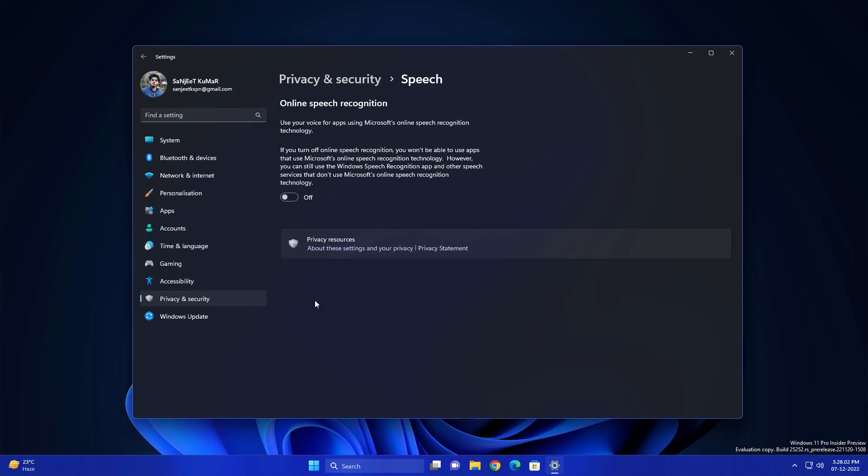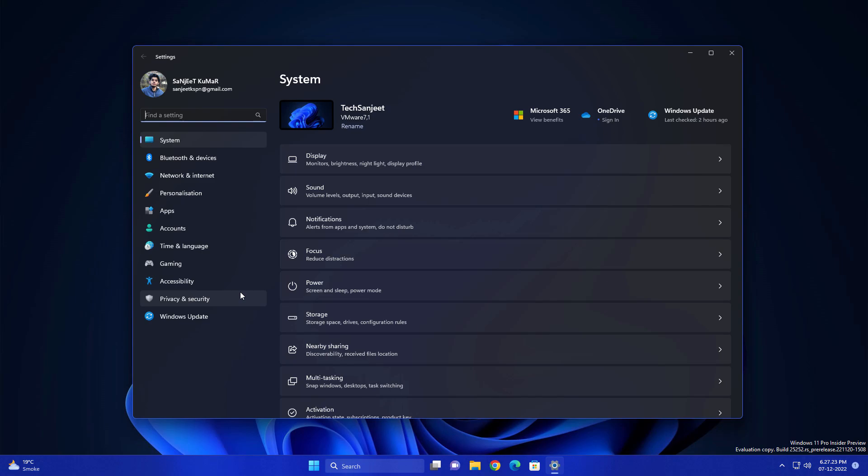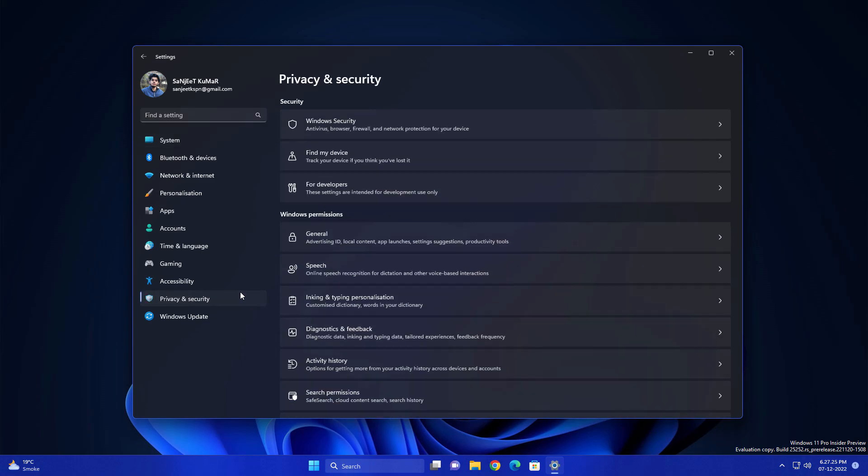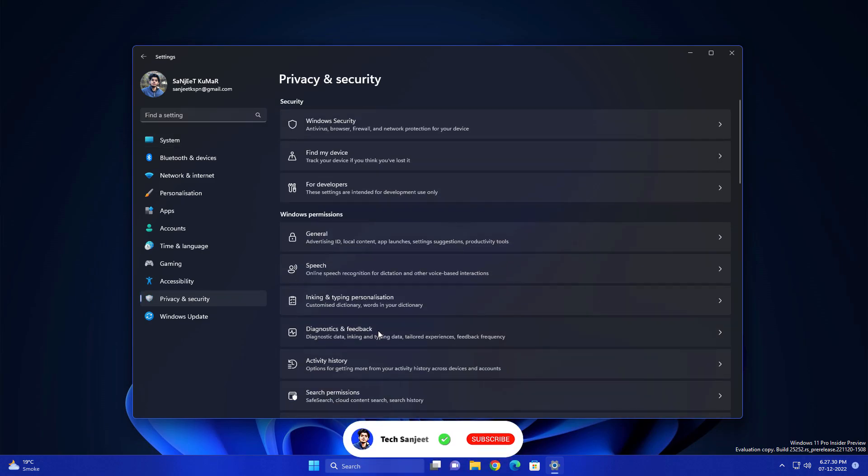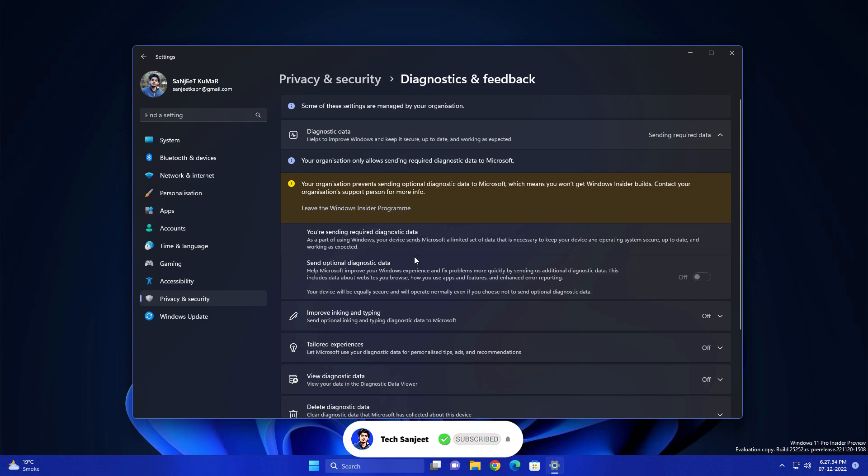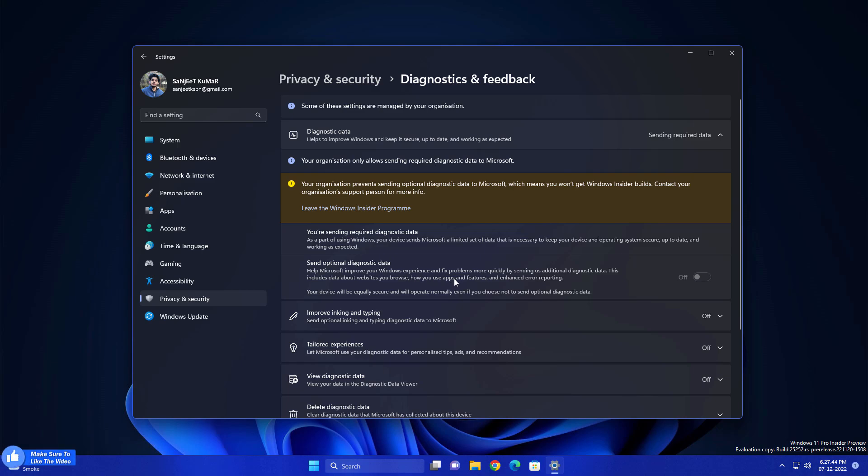Second setting is very dangerous. Go into Privacy and Security, click on Diagnostic and Feedback. Microsoft claims that when you turn on these settings, they're just checking how you're using your system, which browser you're using, which applications you're using, and what features of Windows you're using.